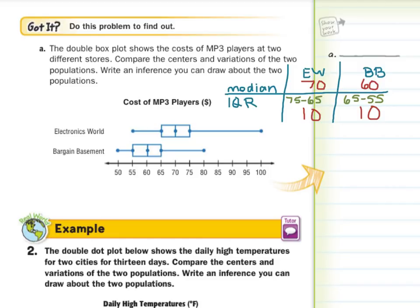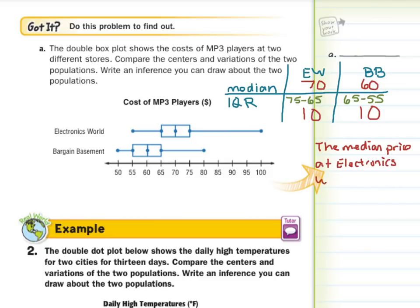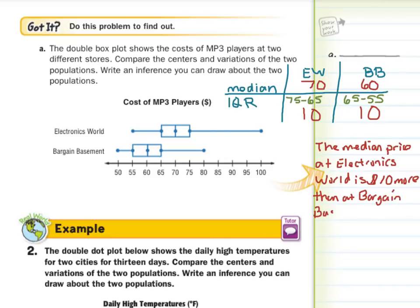For our first statement, let's write something about the median prices. The median price at Electronics World is $10 more — since 70 minus 60 is 10 — than at Bargain Basement. What about the interquartile range? Both are 10, so we can state that.